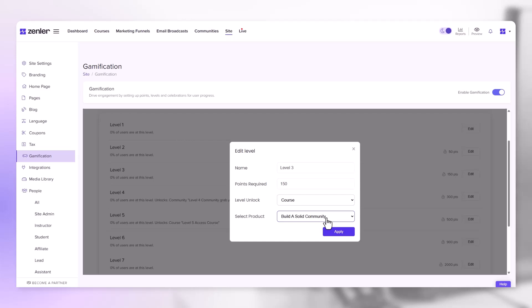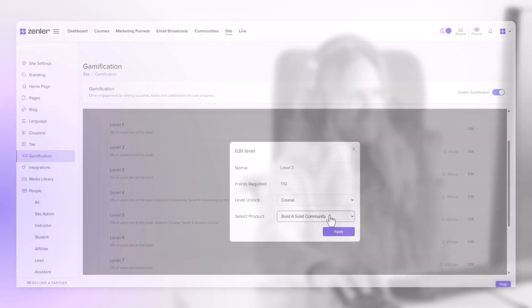So the automations in the course will go out to that user automatically. Please note that if you change these later on, the user that is at that level currently will not get access to the new product or community that you've added.